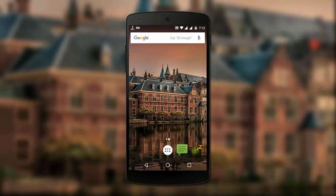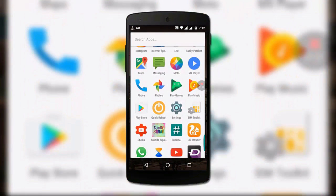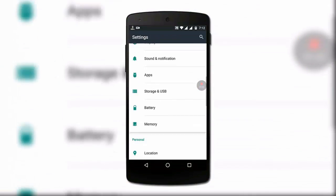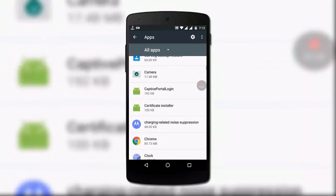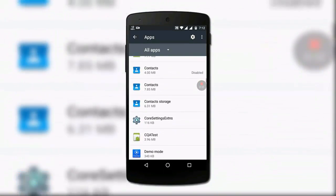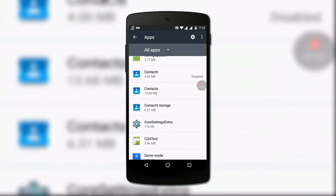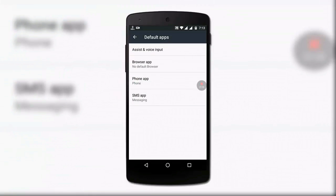Go back and go to Settings. Scroll down and select Apps. Tap the gear icon, open Default Apps, select Phone App, and select Pixel Dialer as your default phone app.